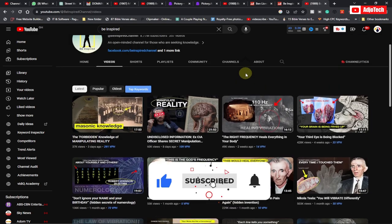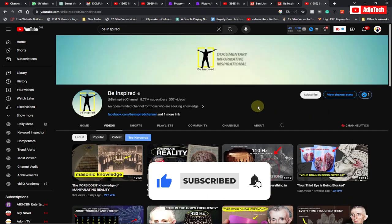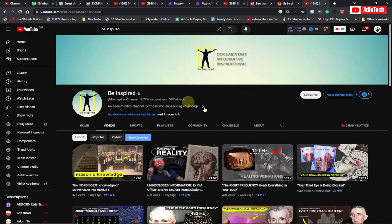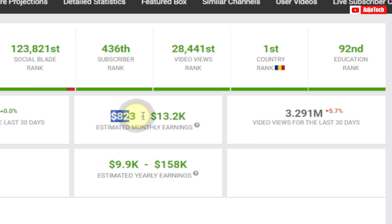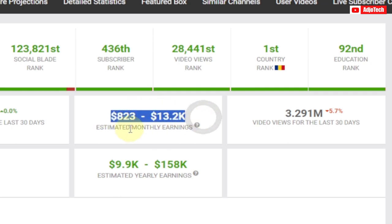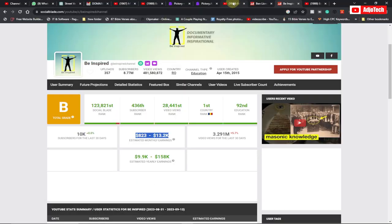You can see there's a lot of channels on YouTube using the same strategy to make a lot of money. This channel called Be Inspired is making a lot of money on YouTube. You can see it's making between $800 to $13,000 every month.